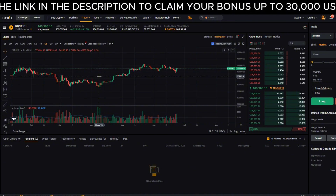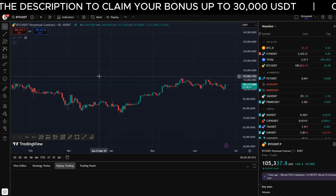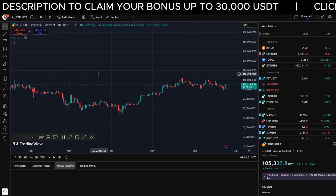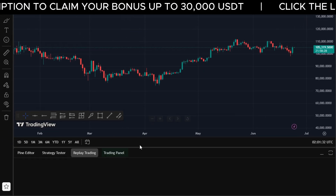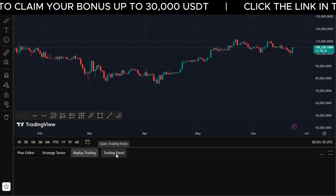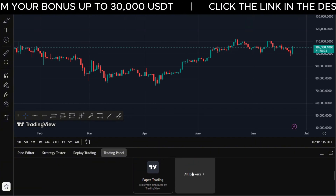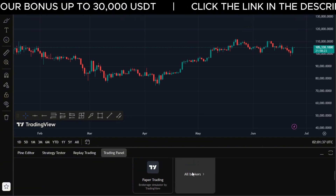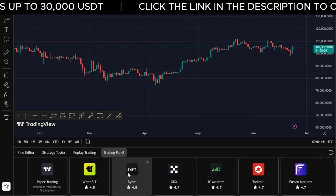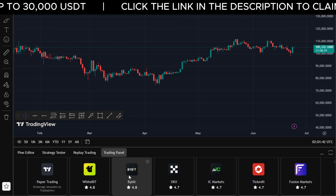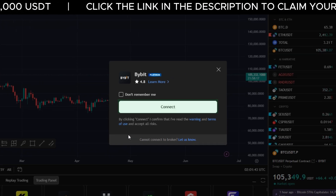Now, go back into TradingView and scroll down to the trading panel at the bottom. From here, just search for Bybit. If you can't see it, go down and click 'See All Brokers', then search for Bybit and click that. Now press Connect.